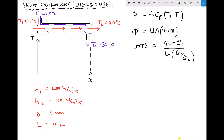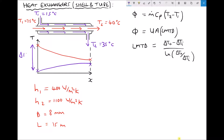On the left hand side the hot fluid starts at 75 degrees C and drops to 40 degrees C. The cold fluid starts at 15 degrees C and rises to 35 degrees C. Delta T_I and delta T_O for the log mean temperature difference can be taken from this diagram: delta T_I is the difference between the two inlet temperatures on the left, and delta T_O is the difference between the two outlet temperatures. We'll calculate delta T_I, delta T_O, then U and A, and finally the rate of heat transfer.